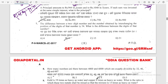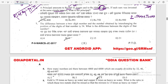Question 6: A principal amount becomes Rs 940 in 3 years and Rs 1,040 in 5 years, if invested at the same simple interest rate. The interest for 2 years is 1,040 minus 940 = Rs 100, so annual interest is Rs 50. From this we can find the principal.